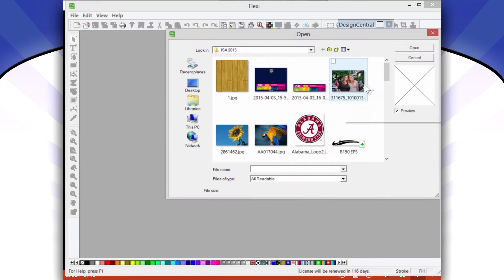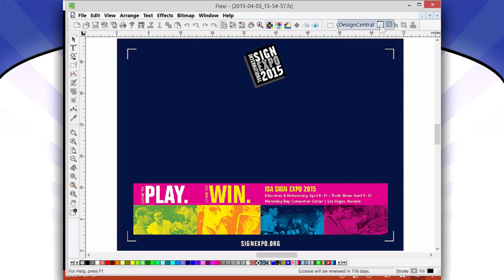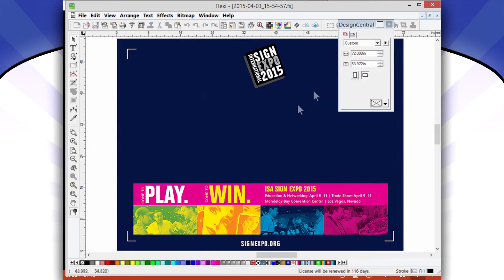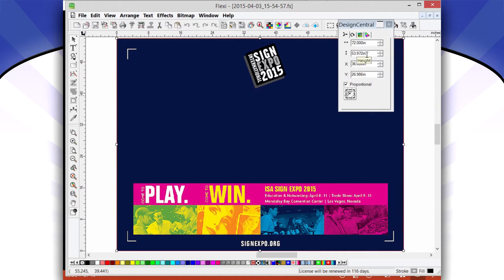Let me open a fairly large file. We just came from the ISA show, so this is a nice big file right here. This image is 72 inches long by about 54 inches tall.